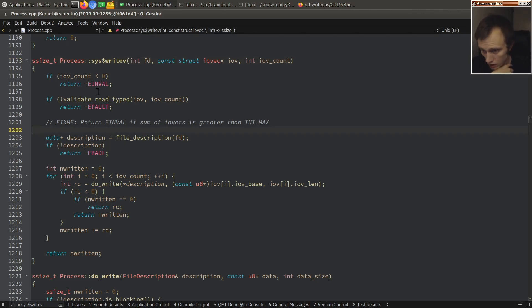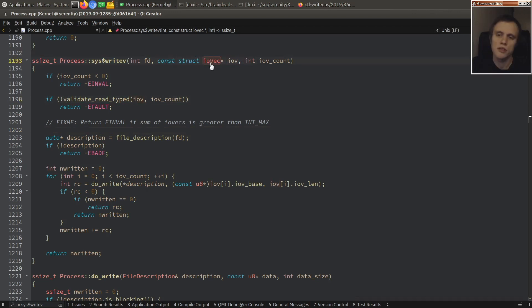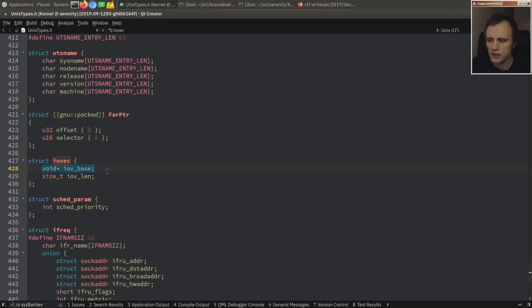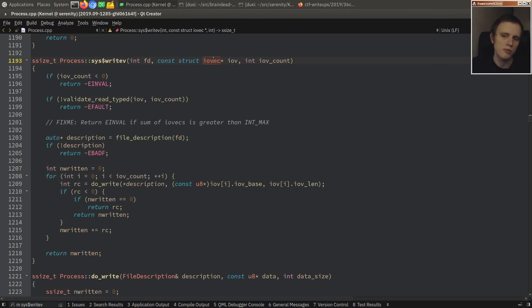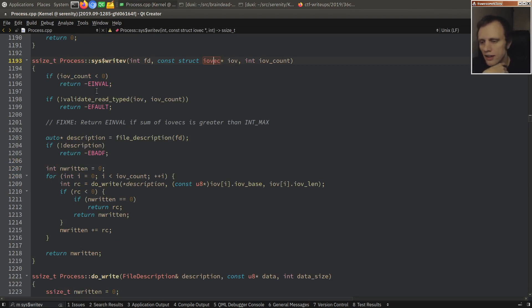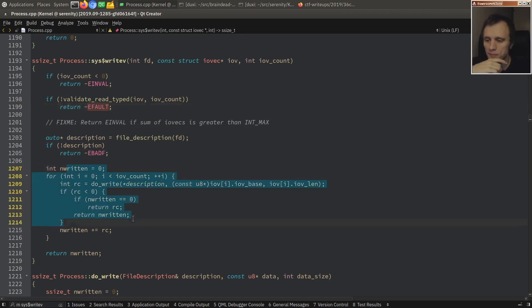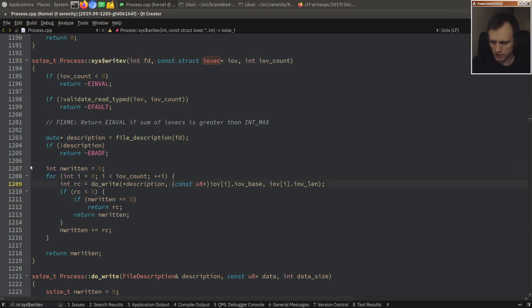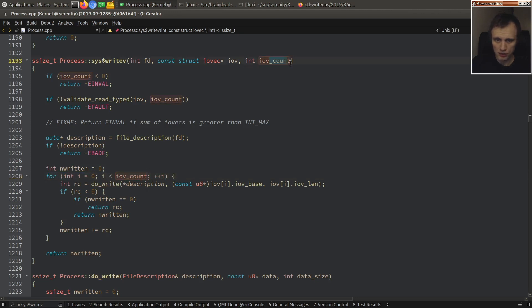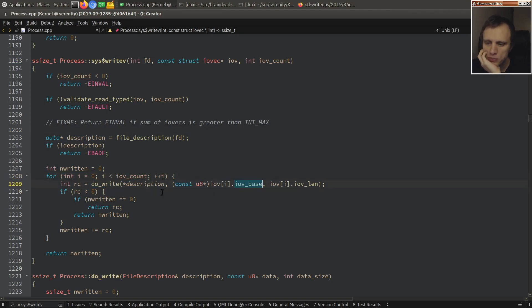So we do validate the array here of IOVACs. So let me just show you, actually, an IOVAC is just a base address and a length. So it's as if you're calling write with a bunch of these, with each one of these. So we validate the array here, and if the array is in invalid memory, then we return a fault. But we never validate the individual entries in the array. So we just get here to the loop. And we want to iterate IOV count times, and then we just write the base pointers without thinking too much about it. And this is where the bug is right here.